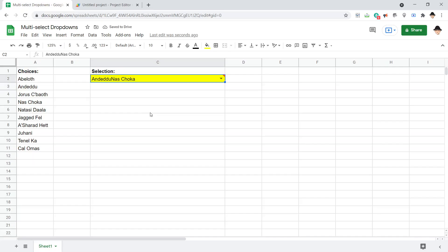Perfect. Abeloth, Nas Choka. But it's not doing anything fancy here. This isn't very presentable. It's just joined all together.